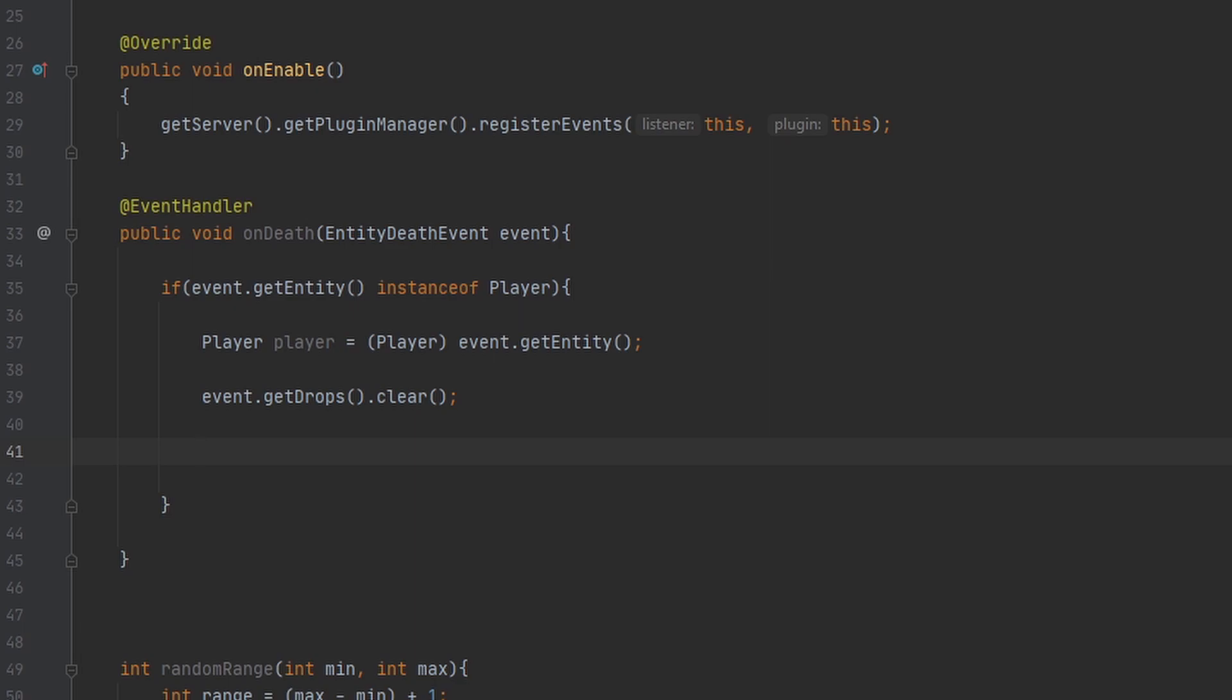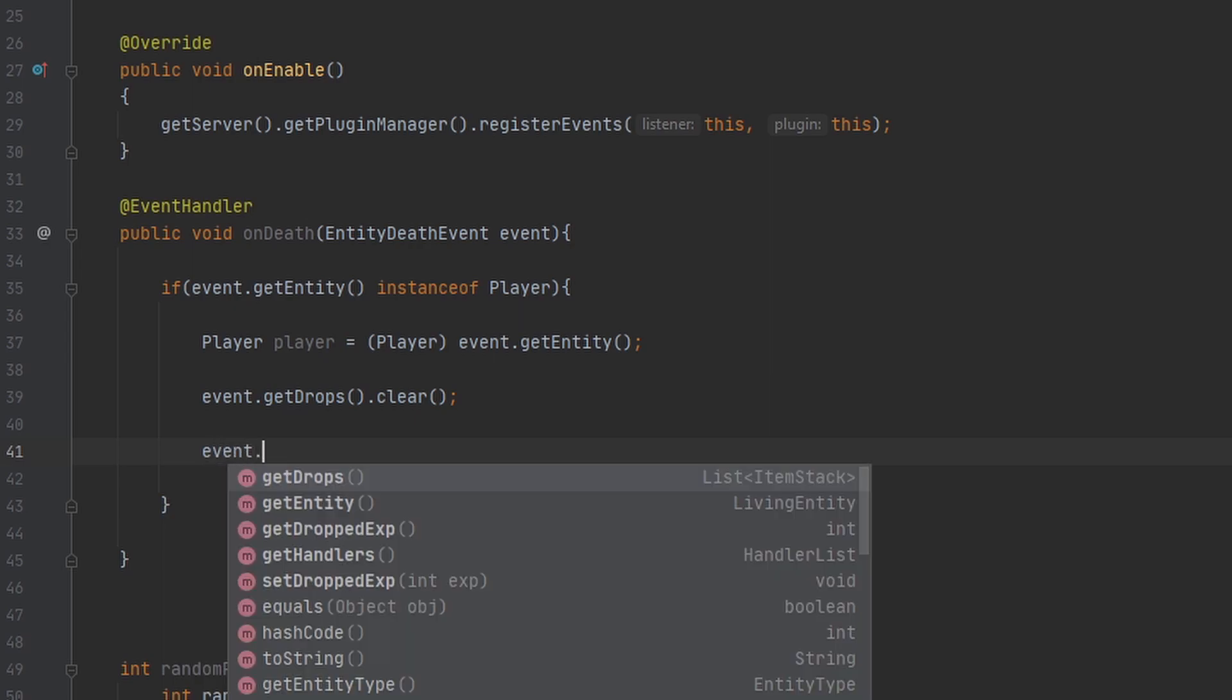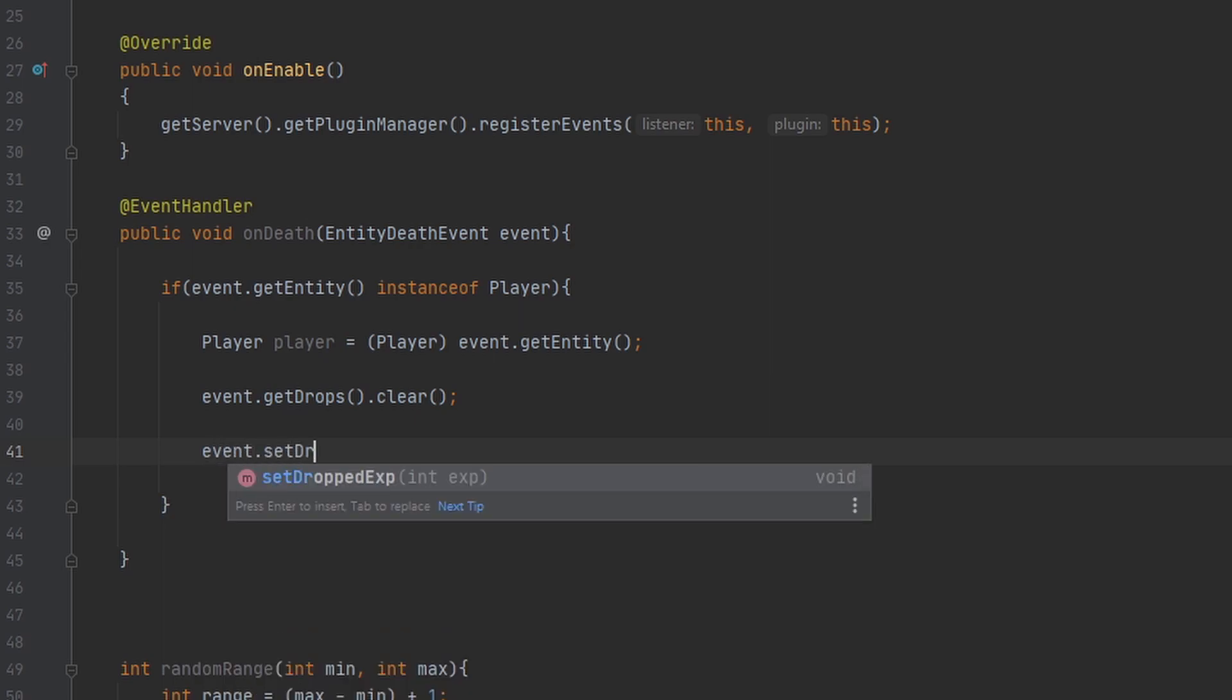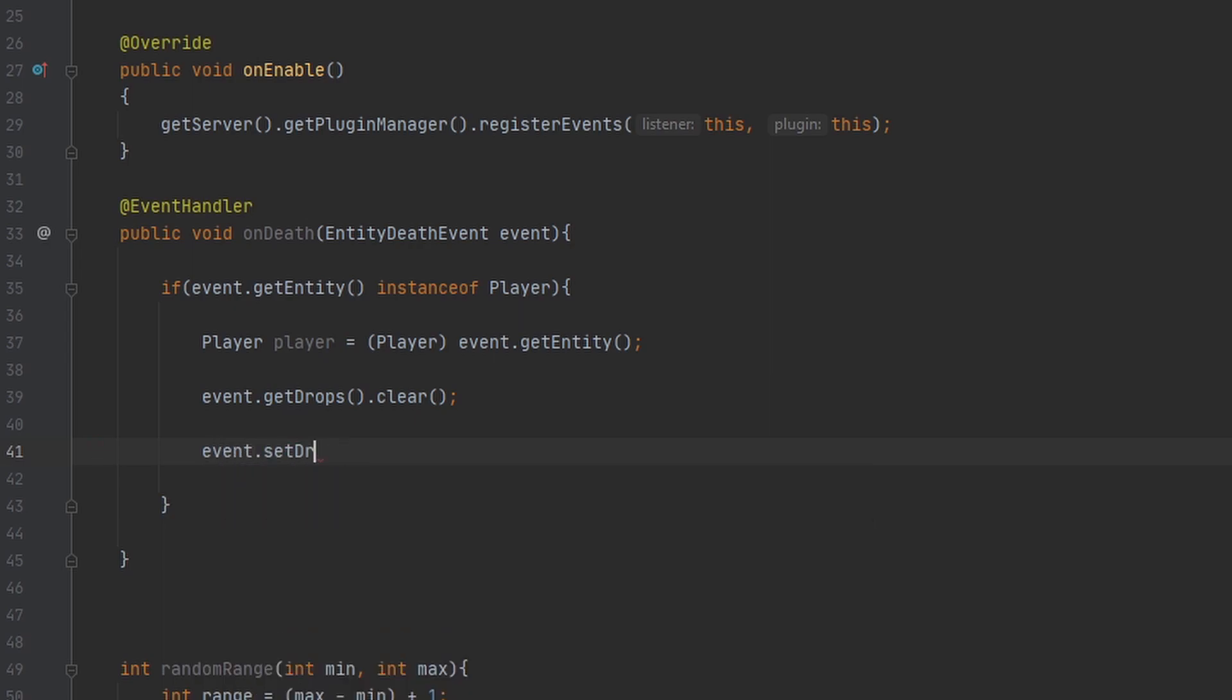So now we want to add our new drops. It's not as simple as doing event.setDrops - there is no setDrops. So how do you set new drops? Well, to do this we have to drop an item in the actual world. So to do this we need two things: a location and an item to drop.